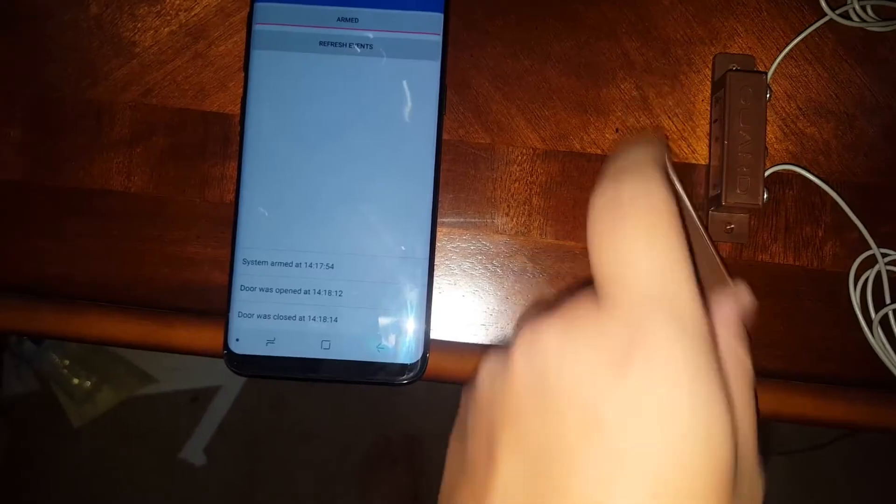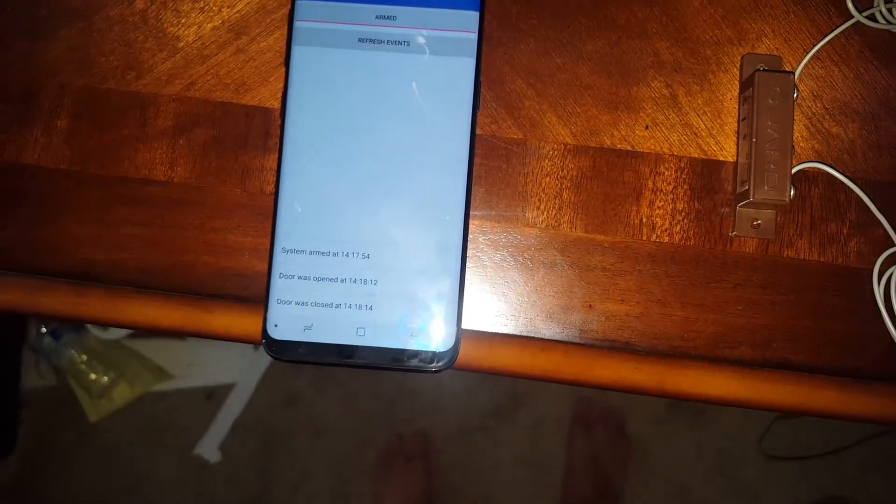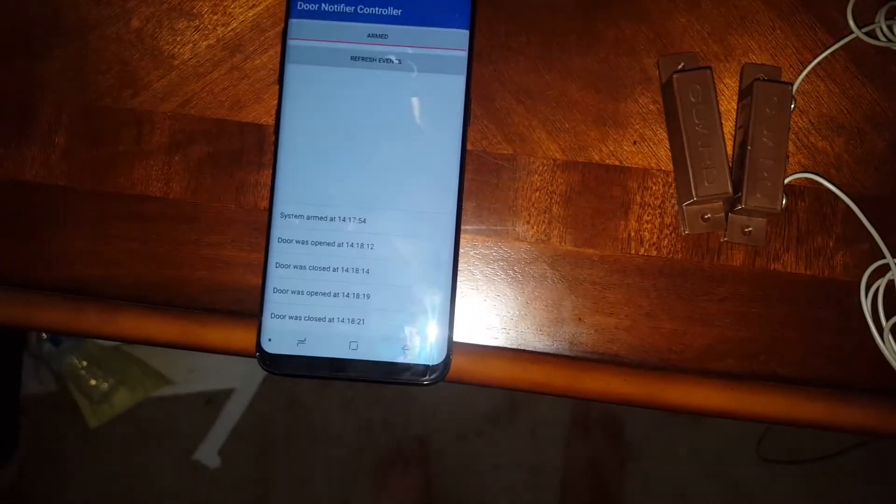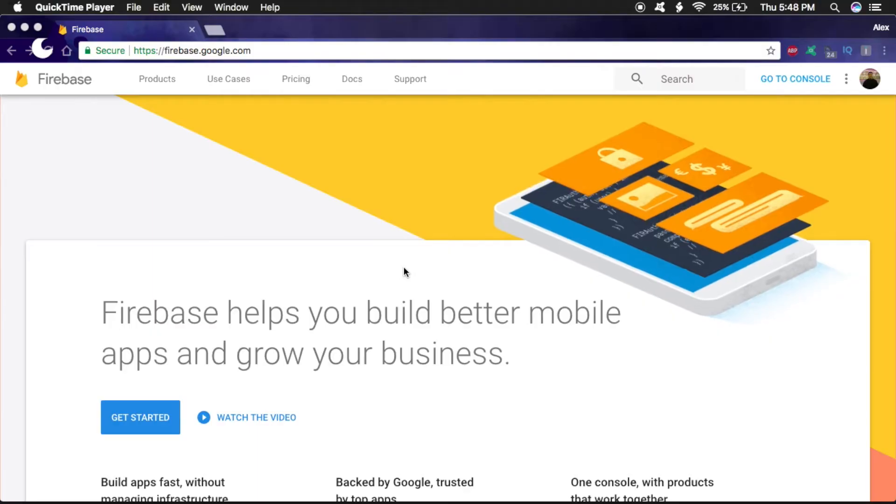What's up guys? Welcome to AirTekTuts, and today we'll be making this app and also diving a little bit into Firebase Cloud Messaging.